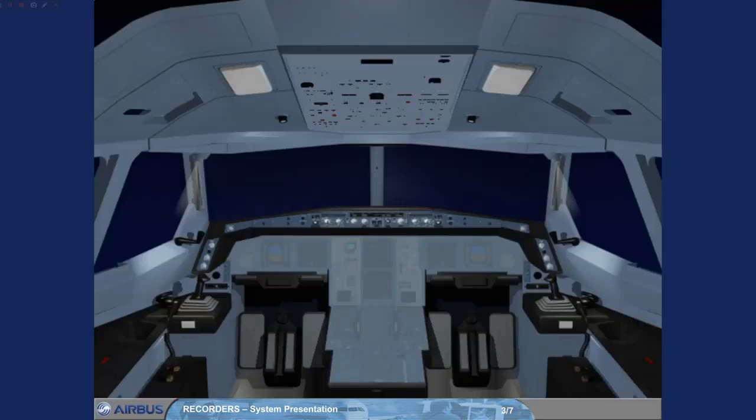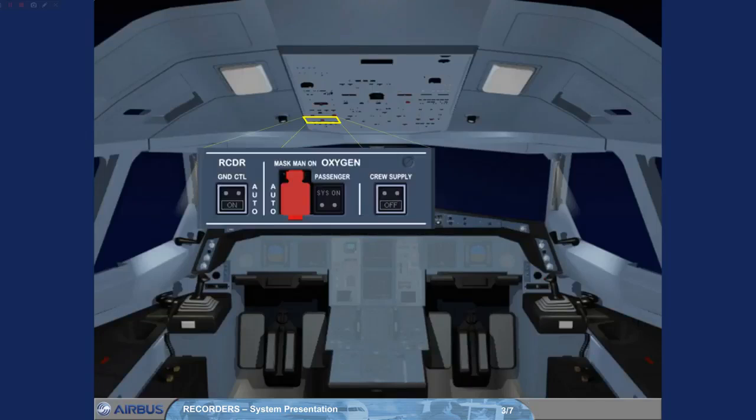The operation of the DFDR is automatic. On the overhead panel, a ground control push button switch located on the recorder panel enables the pilots to manually select the DFDR on when the aircraft is on the ground.